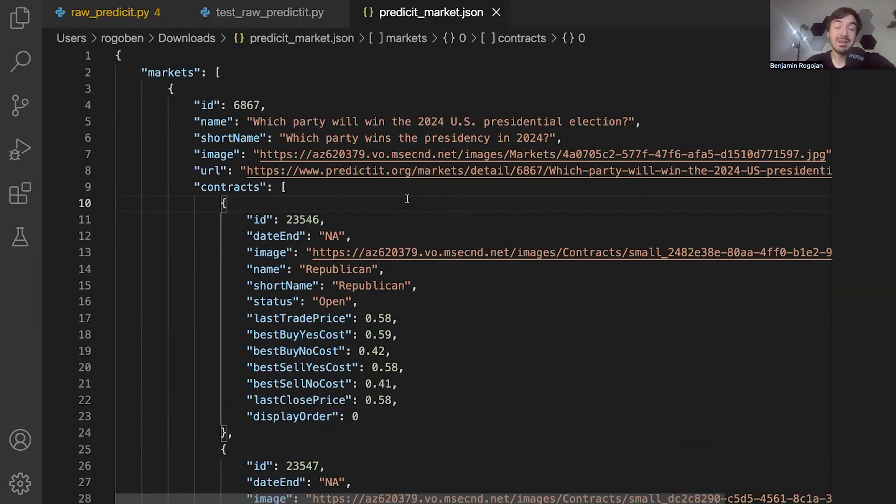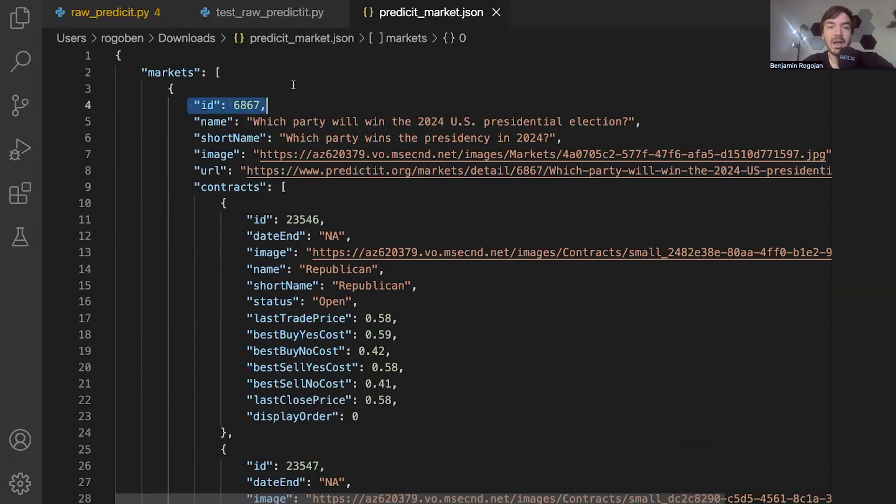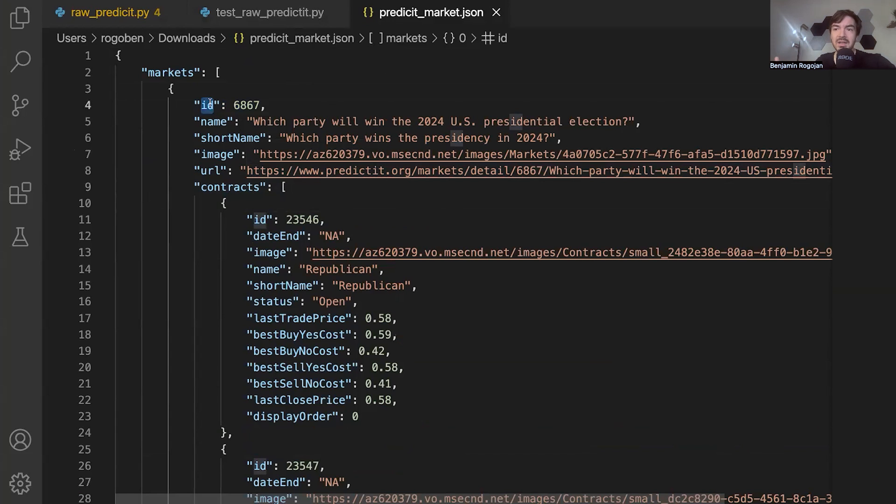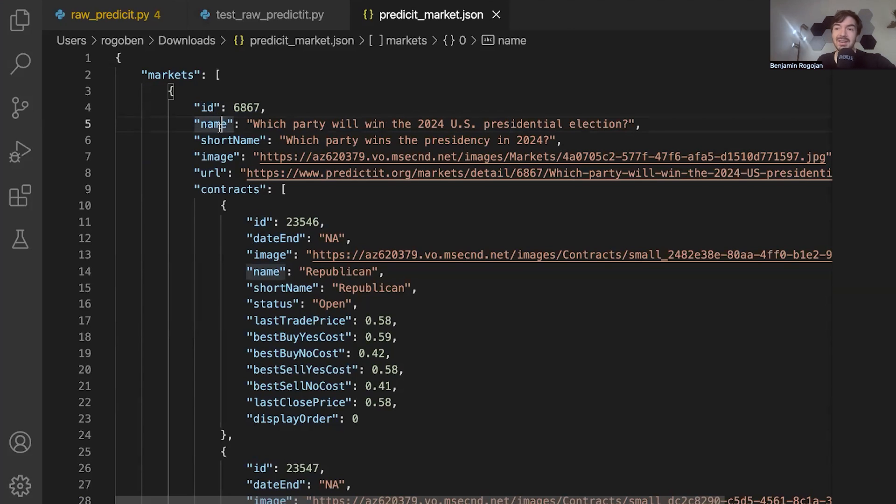So what you will see about this data is that it's got some nesting here where it's got contracts inside of essentially a market. And this ID is what we're going to use to track data over time, because we're going to need to pull this data over multiple days or maybe every few hours just to see if there are changes in contracts.